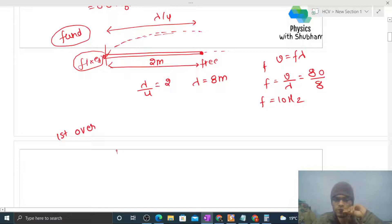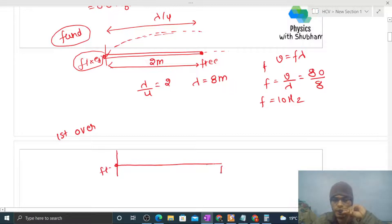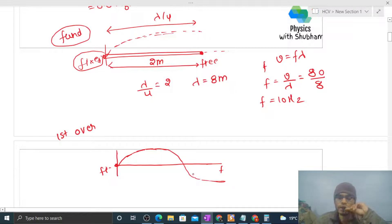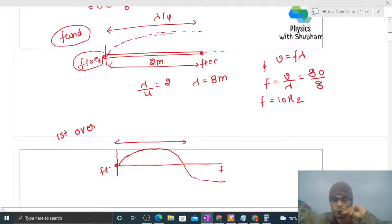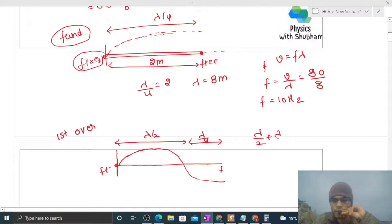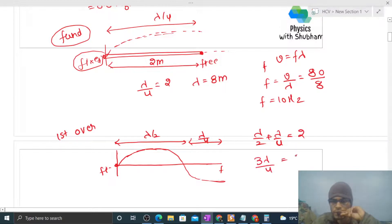Now let's talk about the first overtone. In the first overtone, the rope has one end fixed and the other end free. The next opportunity is that one full loop and one half loop will be formed. The length of a full loop is λ/2 and the length of a half loop is λ/4. So λ/2 + λ/4 = 2 meters, which gives 3λ/4 = 2, so wavelength = 8/3 meters.